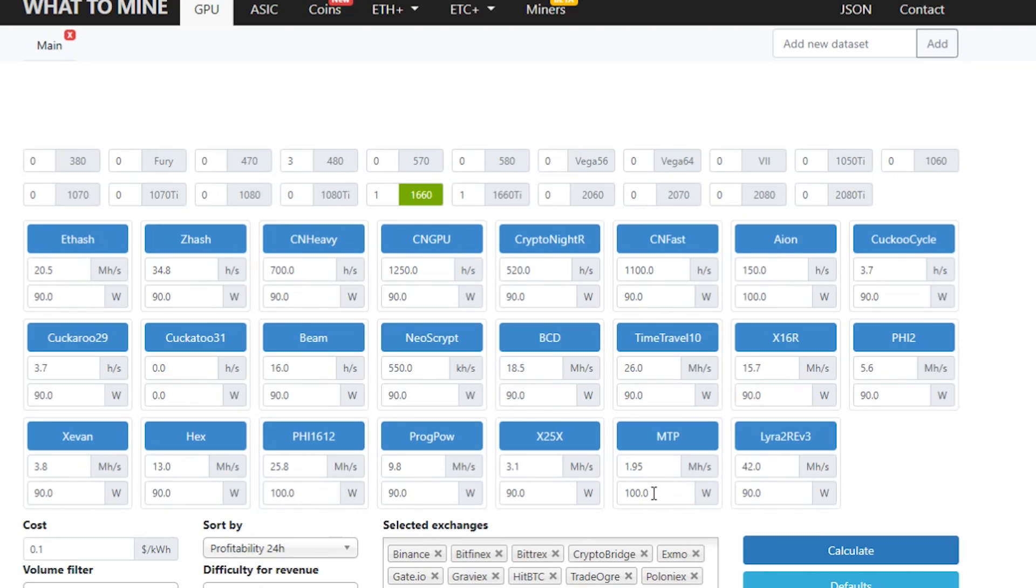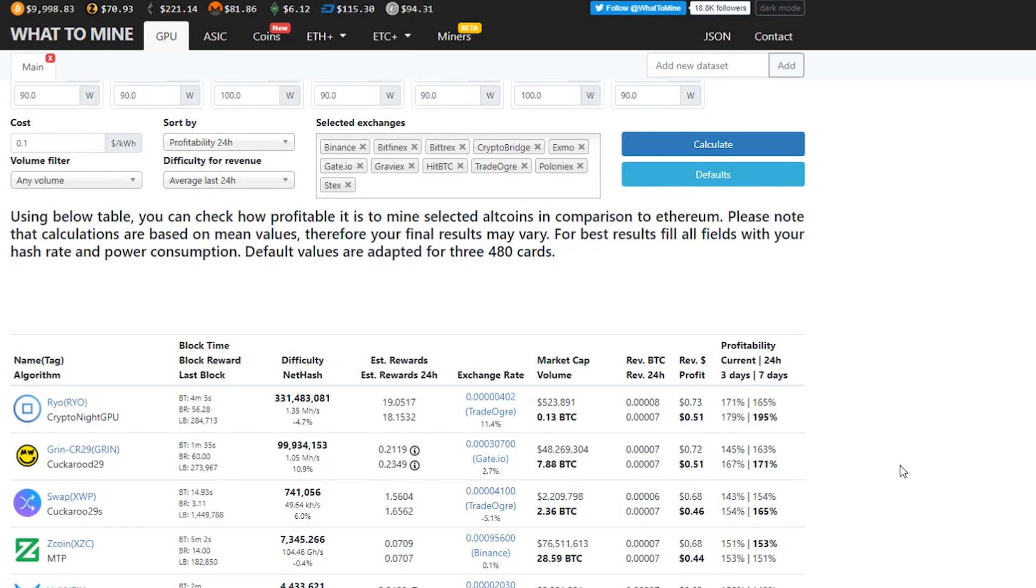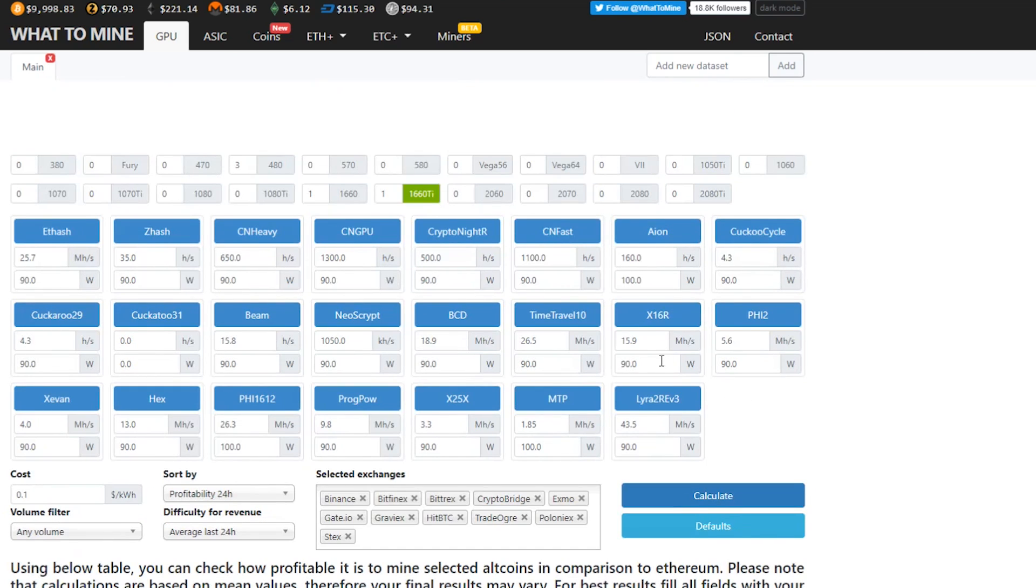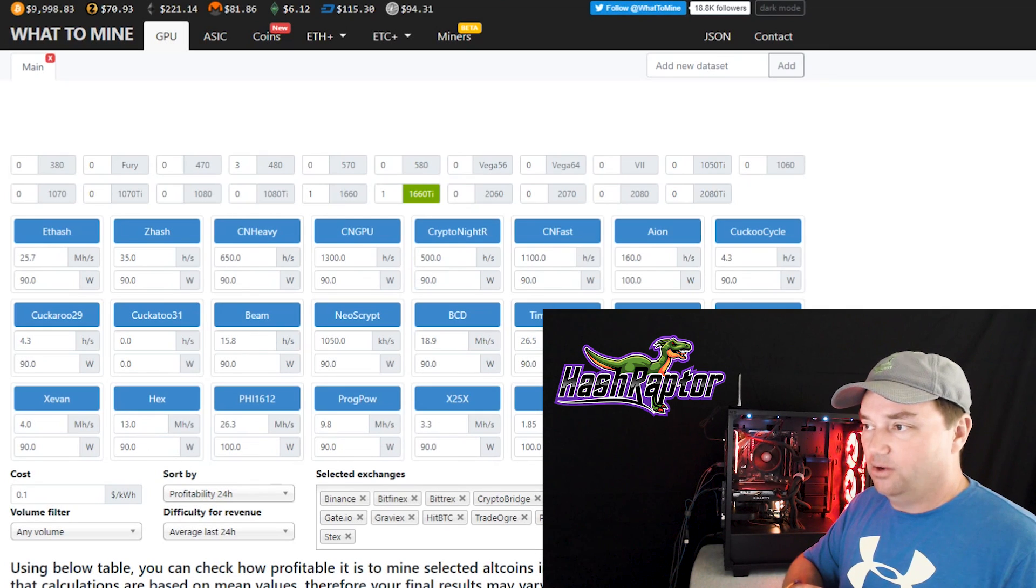Now, let's compare that to what they're saying the Ti gets on Zcoin. So here we go. We've got the TI in. Let's calculate that. And for Zcoin, we're showing 0.68 cents US. And we are showing 1.85 megahash per second at 100 watts. So sure enough, What to Mine is showing that the 1660 is the best card to go with for mining Zcoin right now. And this is a 6 gigabyte card.